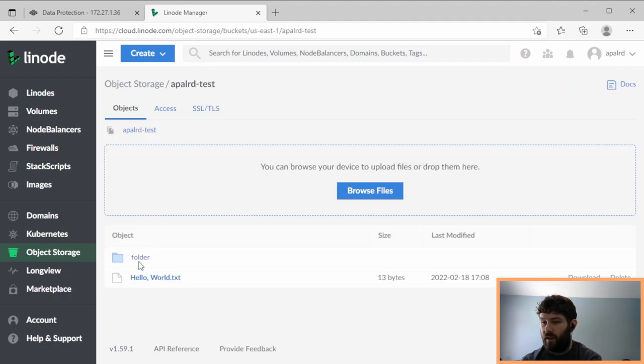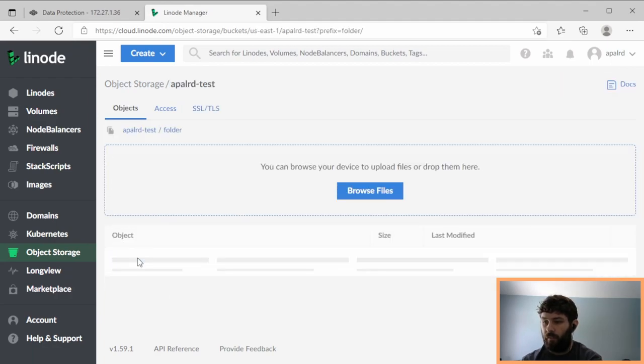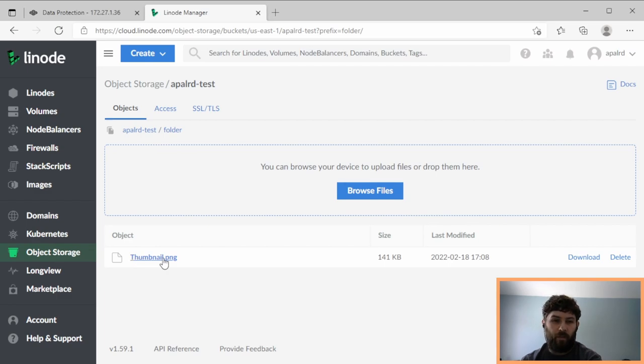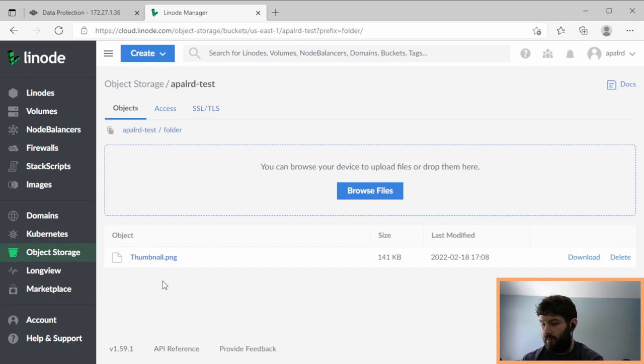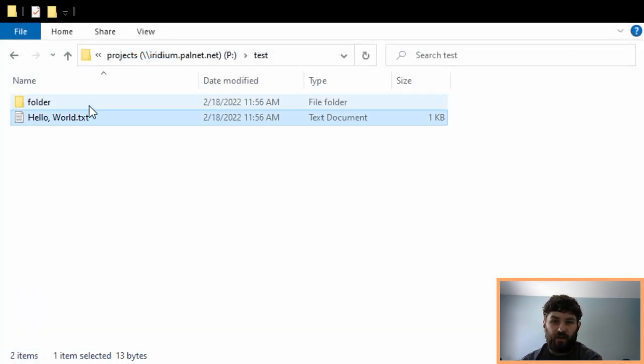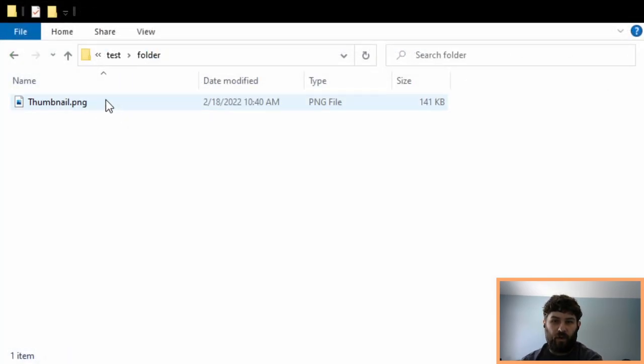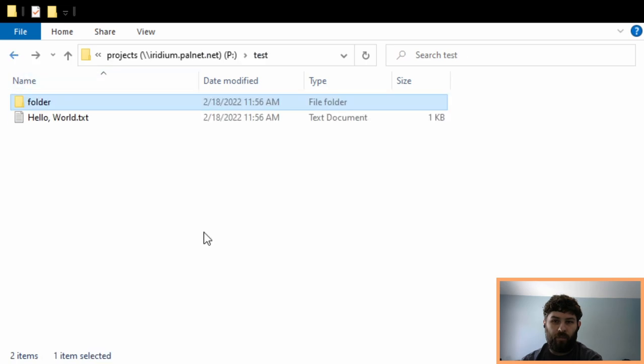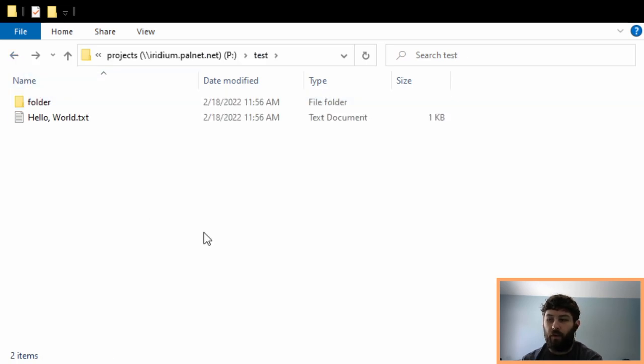So I've got a text file, I've got a folder, and in that folder I have a thumbnail. And that's exactly what was in my test data set. If we flip over here, you can see on the test data set I have a text file, I have a folder with a thumbnail. So that exactly got copied up to Linode.